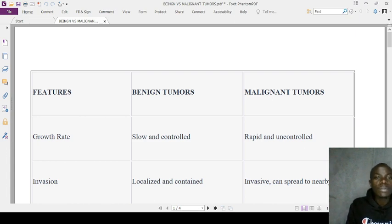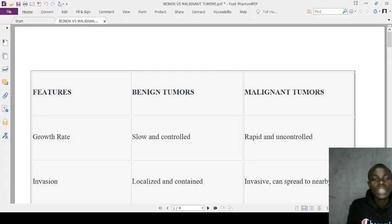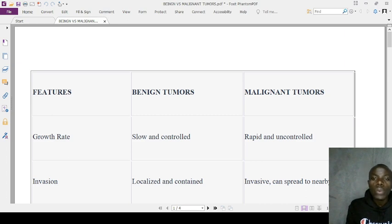In terms of growth rate, benign tumors are normally slow and controlled, whereas malignant tumors are rapid and uncontrolled. In terms of invasion, benign tumors are localized and normally contained, whereas malignant tumors are invasive.